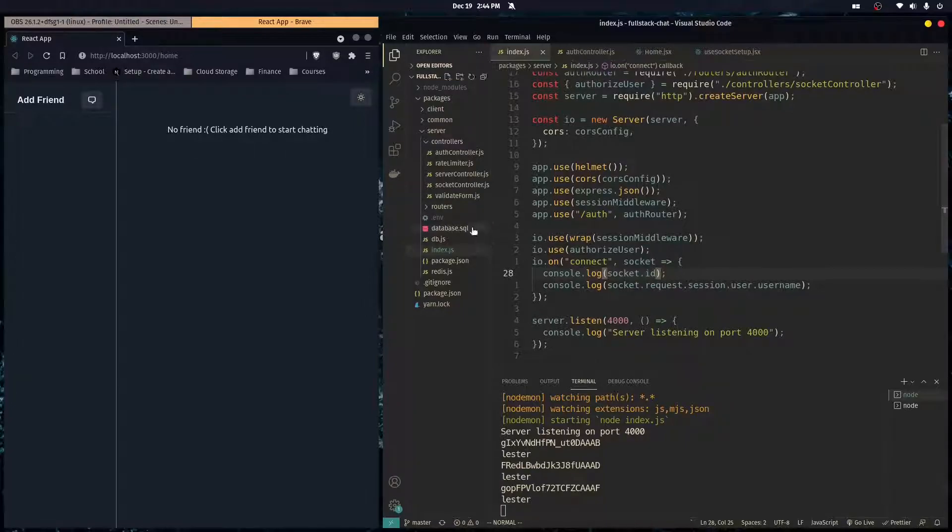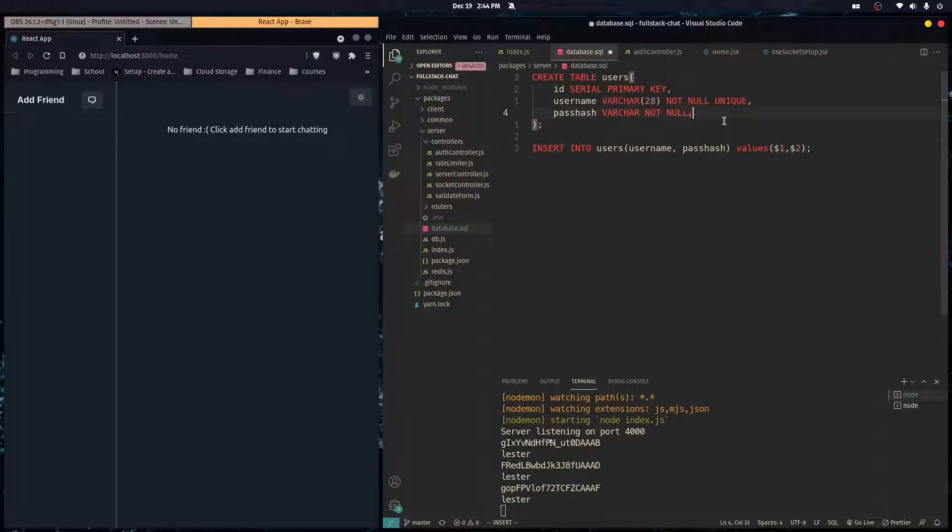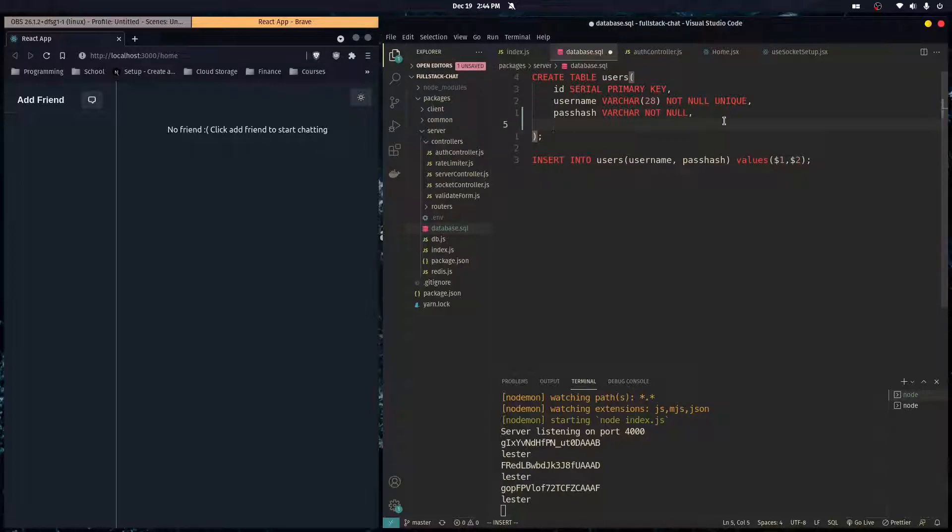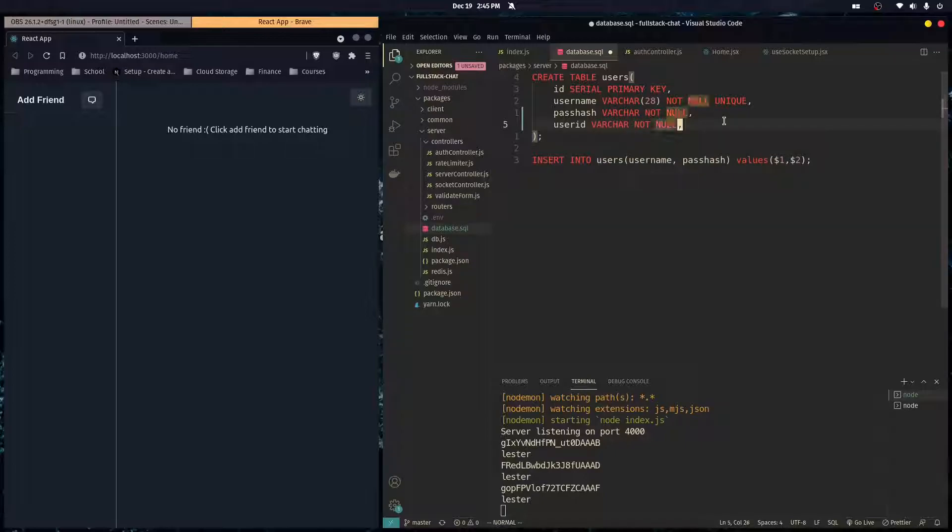The first thing we've got to do is change our database. So right now our database has a table called users and we just want to add another column here called user ID. And it can be a varchar and not null just like that. And obviously it has to be unique.